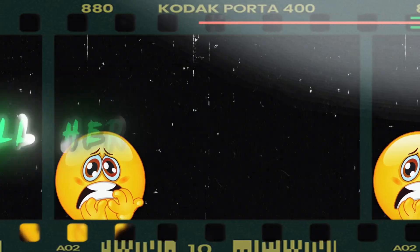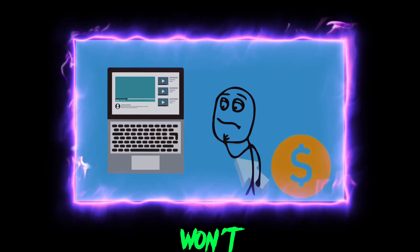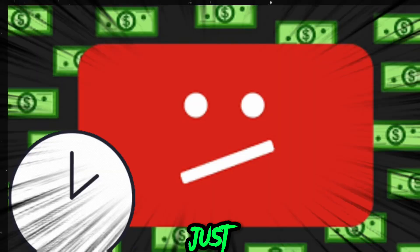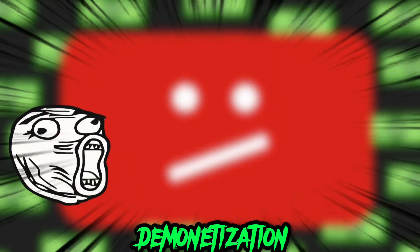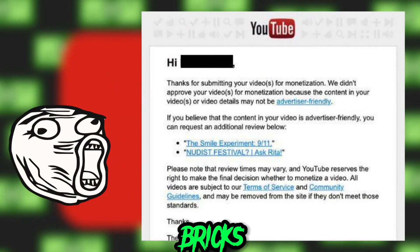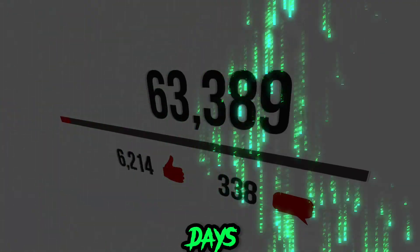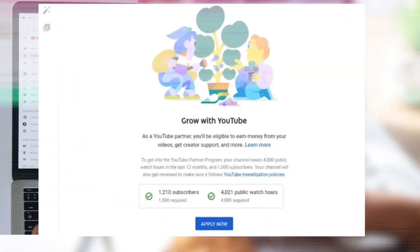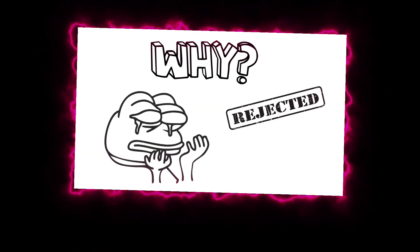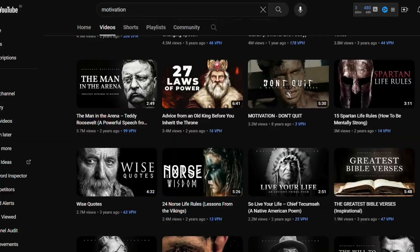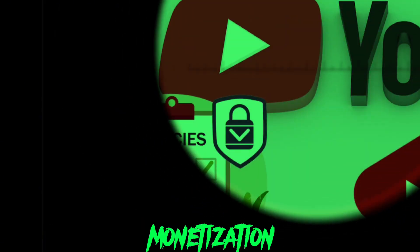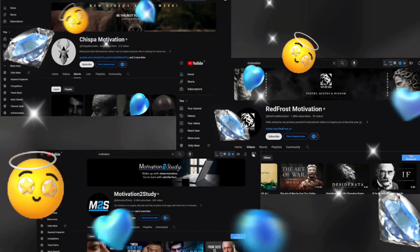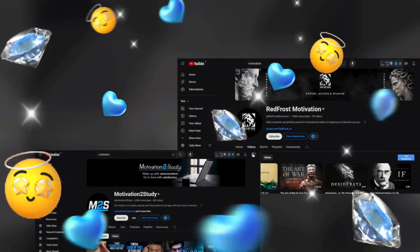Well, here's the reality check: most won't get monetized, or if they do, it's just a matter of time before that demonetization message hits you like a ton of bricks. I speak from experience. I launched a channel, hit 10 million views in 90 days, but when I applied for the YouTube Partner Program, rejection hit me hard. Why? Because those videos didn't align with YouTube shorts monetization policies. Those videos are being uploaded on YouTube like crazy.